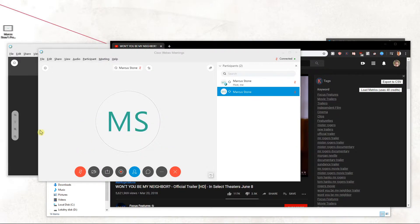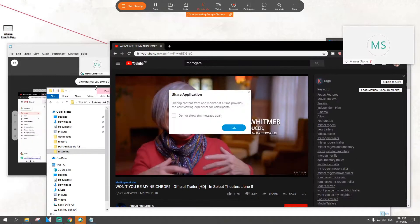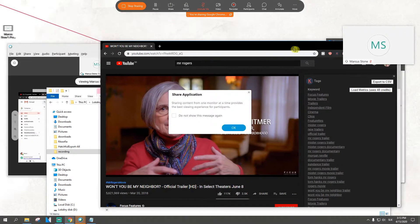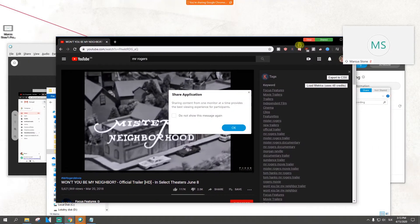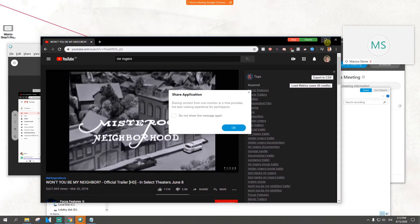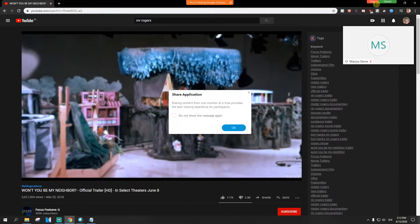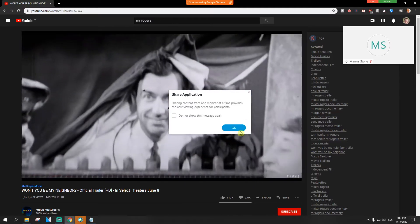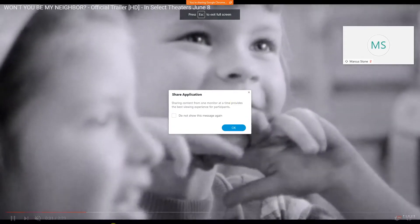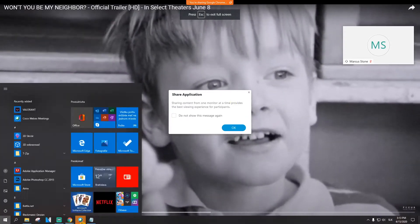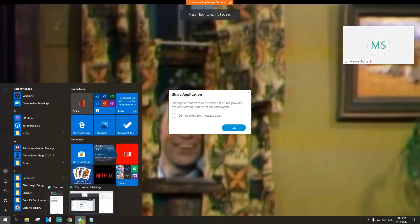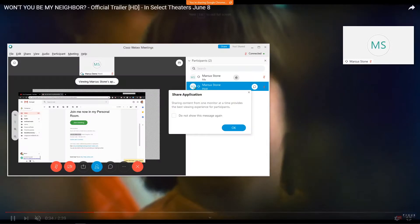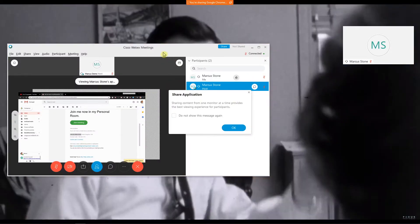So when I'm going to share my screen here, you can see there that this is shared. Right now people can see this in the meeting.